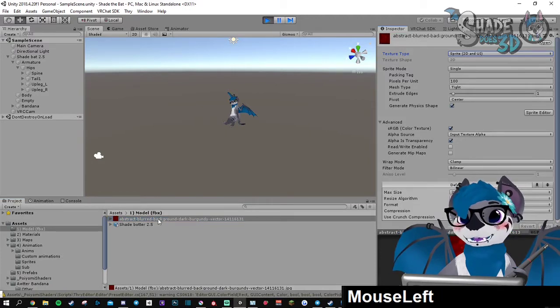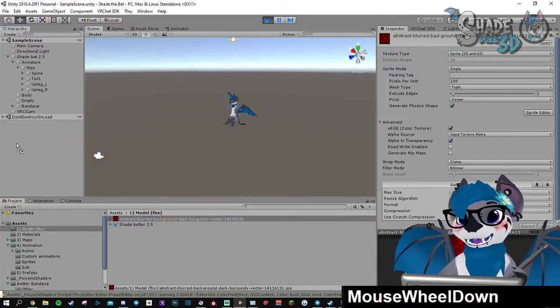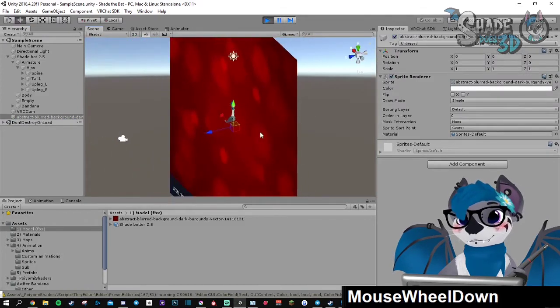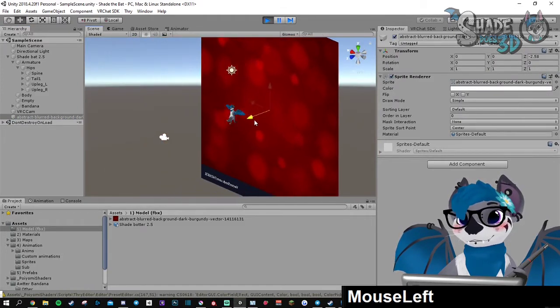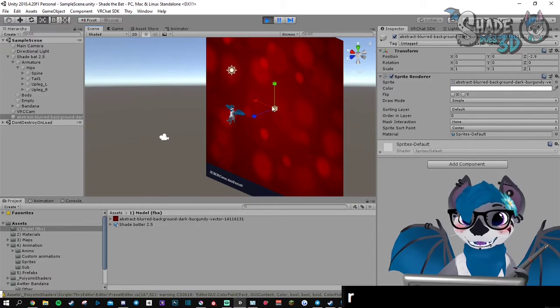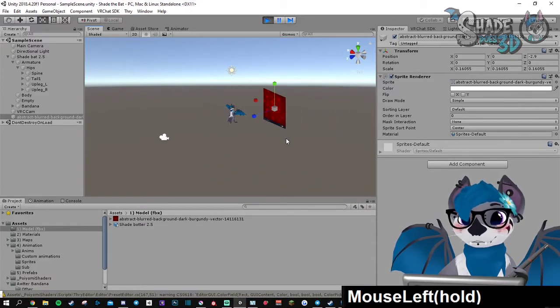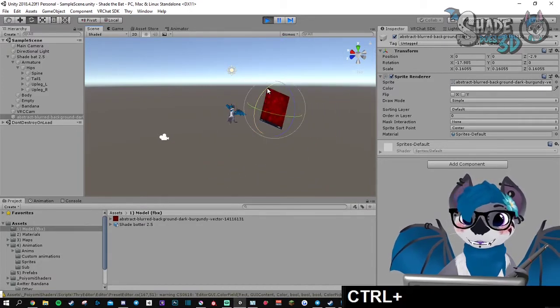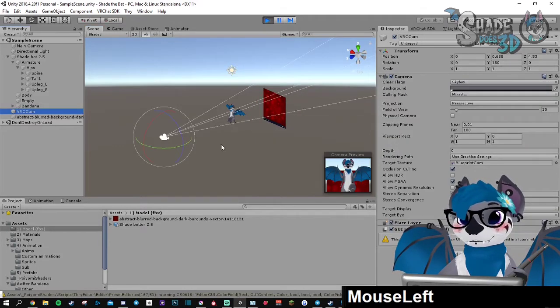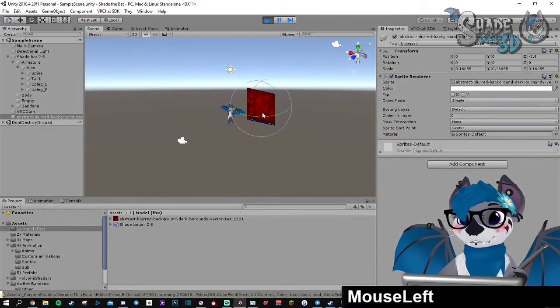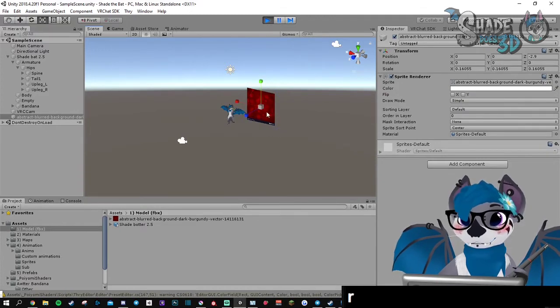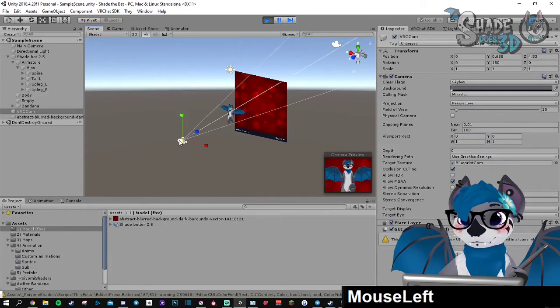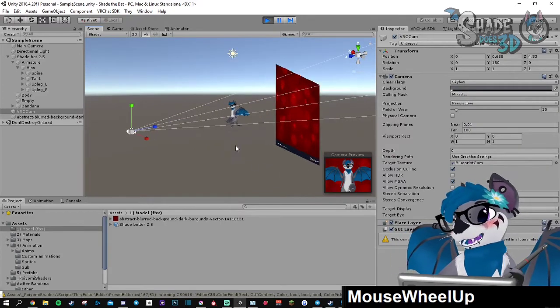So now you can just drag it into your scene. Then you can rescale it and rotate it, whatever, it doesn't matter. And here you go, you have a background now.